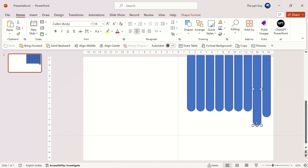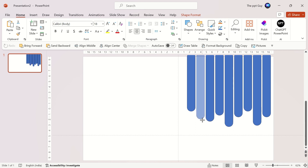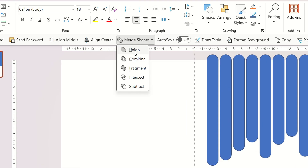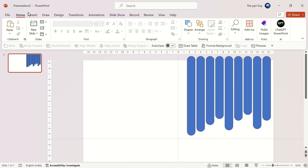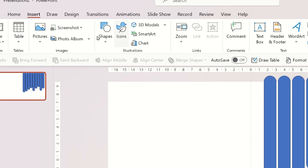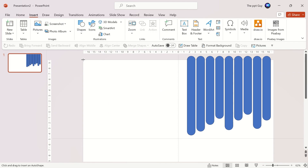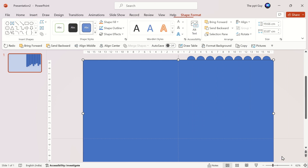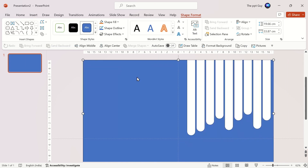Change the height of the shapes one by one. Select all of them and click on Union under Merge Shapes. Insert a rectangle and cover the entire slide.